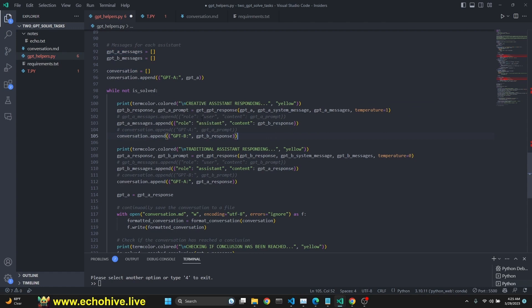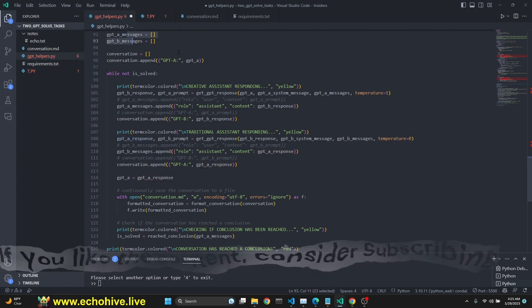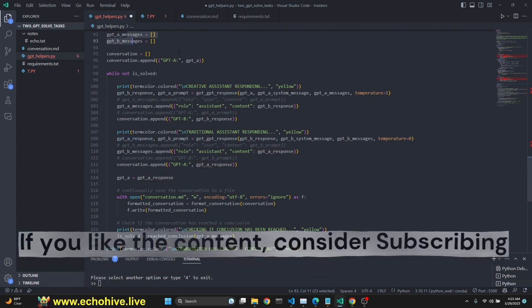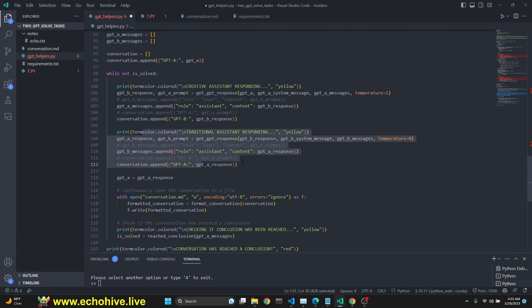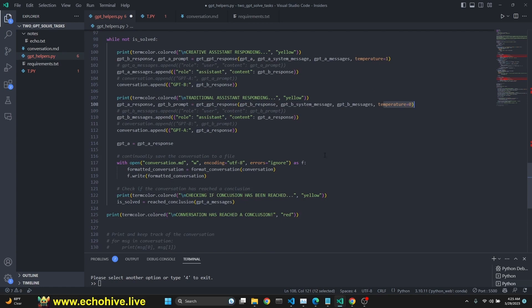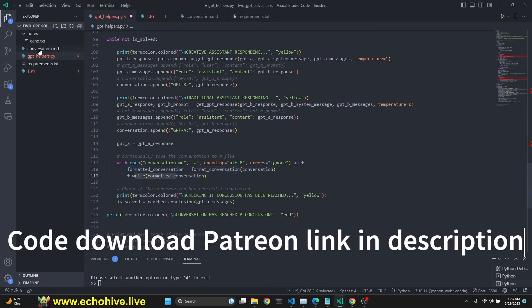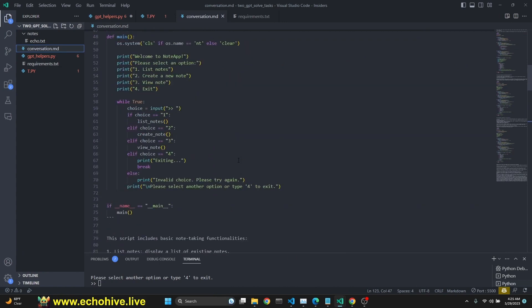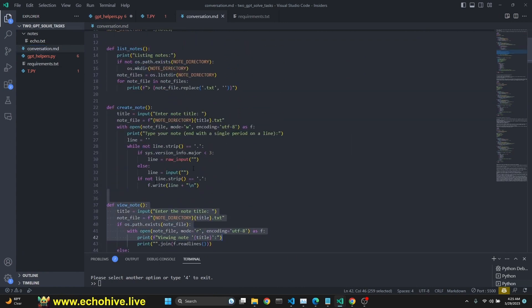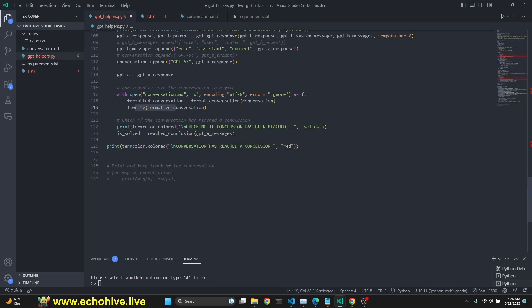So this is cool because we are appending to GPTA as the assistant message. Because to GPTA, GPTB is the assistant. Okay. And to GPTB, GPTA is the assistant. So their conversation history is separately kept track in a vice versa fashion. Anyway, we do the same thing for the traditional assistant. Traditional assistant set the temperature zero. And we do the same thing. And now we open the conversation.md. And then we check for errors, of course. And we use the format conversation here and get the formatted conversation. And then we write it so that we actually get it really nice. Instead of text file, we get a .md file so that it's more clear. You can see what's happening.